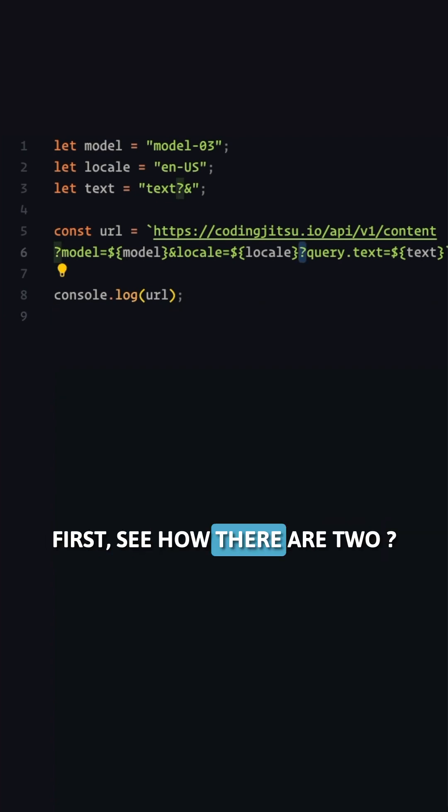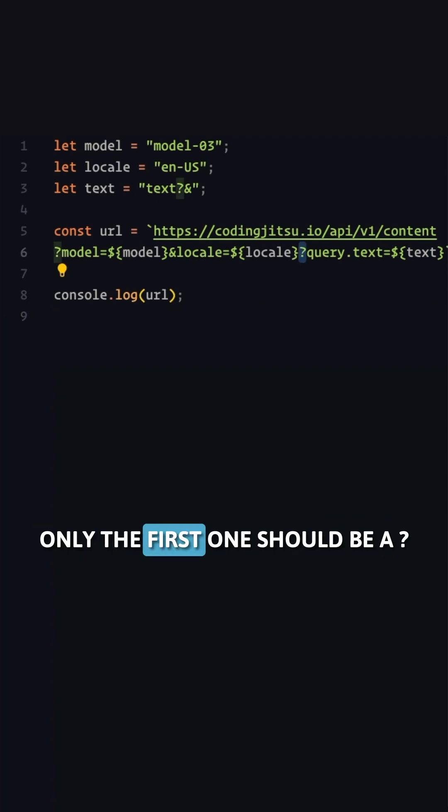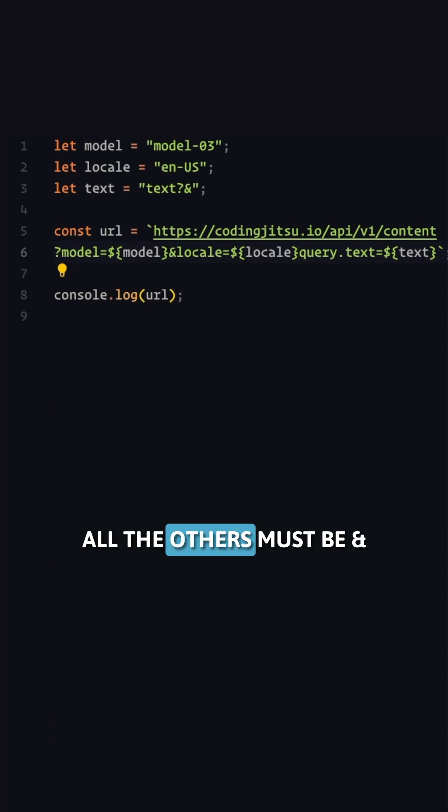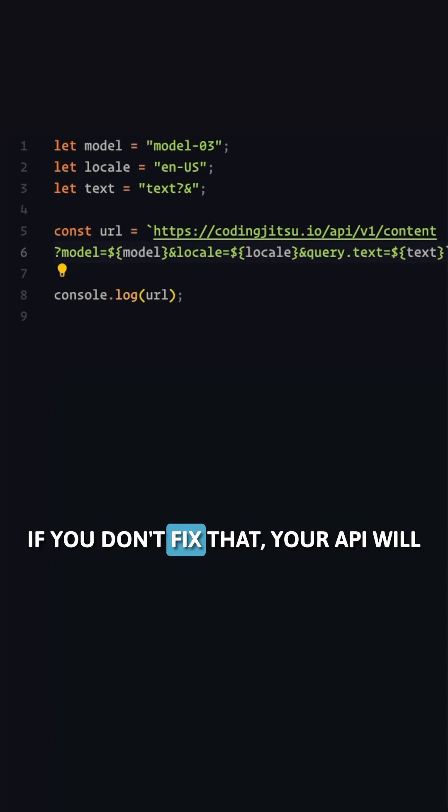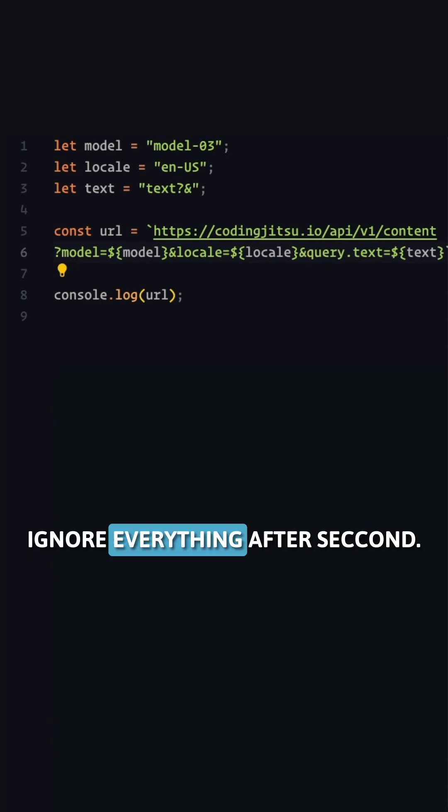First, see how there are two question marks? Only the first one should be a question mark. All the others must be ampersands. If you don't fix that, your API will ignore everything after.